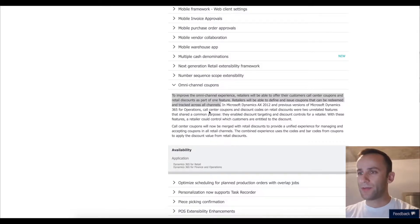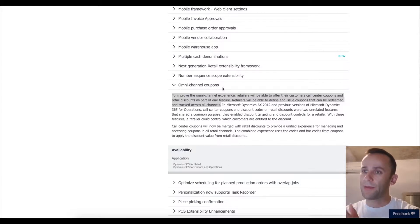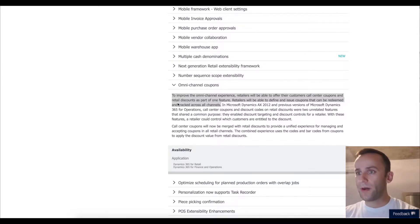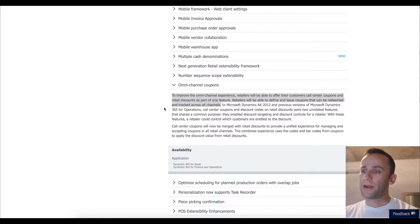Hello Dynamics community and our YouTube subscribers. Today we'll be talking about new functionality in Dynamics 365 for Finance and Operations: omni-channel coupons. Microsoft is stating on roadmapdynamics.com that omni-channel coupons are not available in Dynamics 365. To improve the omni-channel experience, retailers will be able to offer their customers call center coupons and retail discounts as a part of one feature, and define and issue coupons that can be redeemed and tracked across all channels.